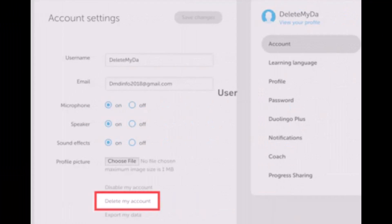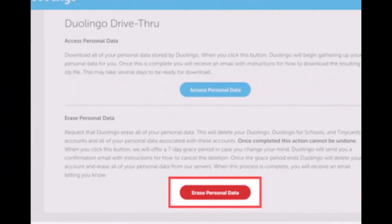Once you've done that, on the next page scroll down and then click on the option that says 'Delete my account,' which is fairly visible. As you do that, on the next page it will take you to a page where it will ask you to confirm to erase your personal data. Just go ahead and click on the red button that says 'Erase personal data' at the bottom of the screen.